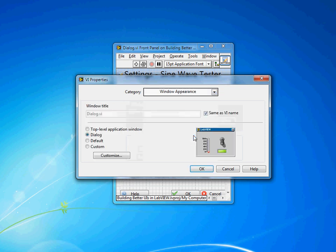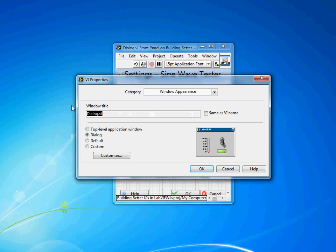And then one other change I'll make back on this window appearance, the window title. I don't want it to be dialog.vi. I want it to be settings because that's what this window actually does and then I'll give it some context by calling it sine wave tester so we know what the owning application is.